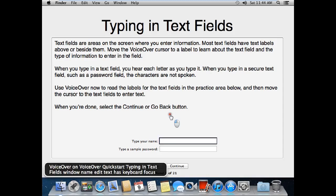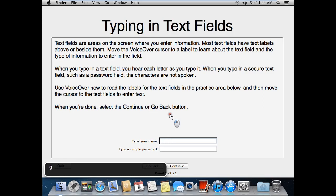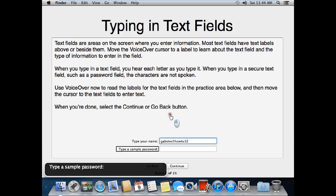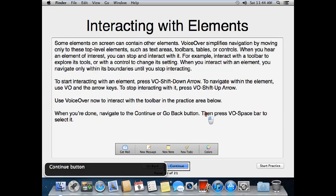VoiceOver on. It says: type a name, edit text. I'll type my name — Gabriel — and then my second channel name, GASTECHHHUTO12. Then for the password field: secure edit text. I type the sample password. Then click the continue button.